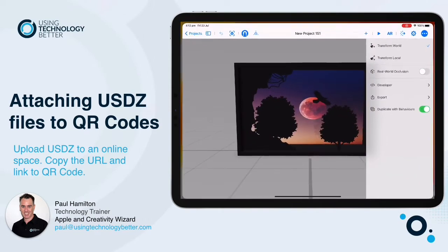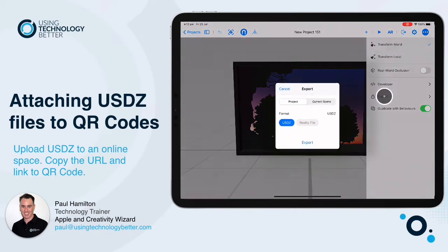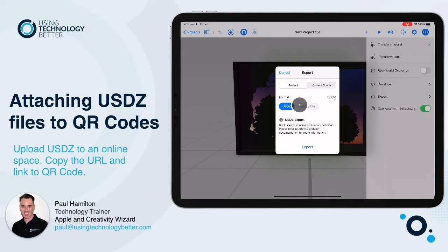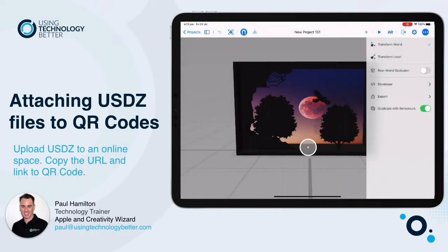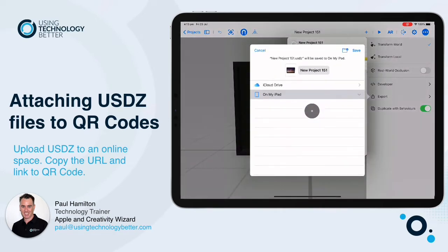So let's go back to Reality Composer. I've hit my three dots and exported it. It'll give you two options: a reality file or a USDZ file. We want to select the USDZ, not the reality file, and we want to select export. That will allow us to save it to our Files app.